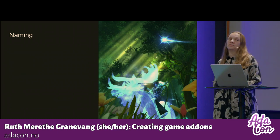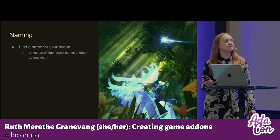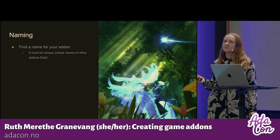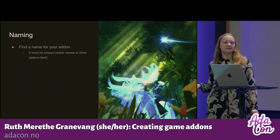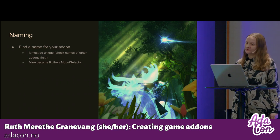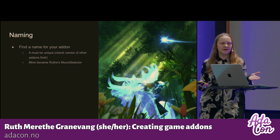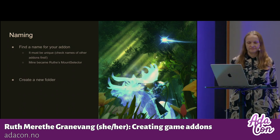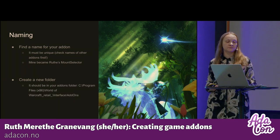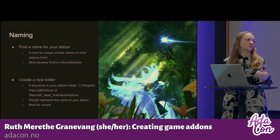Then you need to find a name for your add-on, and it is very important that it is unique so it doesn't clash with other add-ons. You need to do some research because there are a lot of different add-on tools out there. Mine became Roots Mount Selector, because Mount Selector was a little bit generic, but Roots is my in-game name. Then you create a new folder that should be in your add-ons folder, representing the name of your add-on, and that must also be unique.